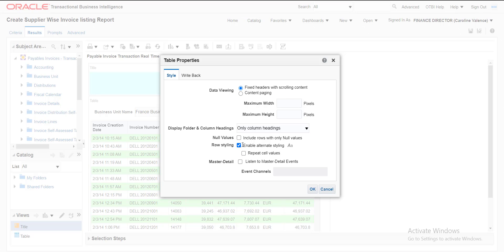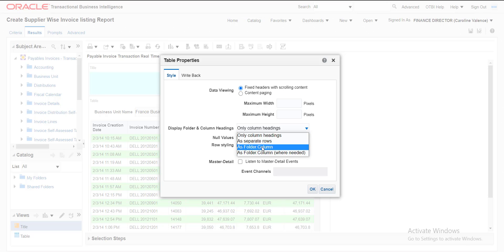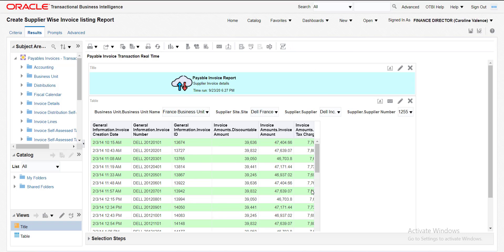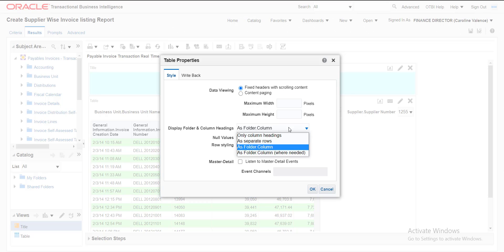I am saving this report. There are some other options under View Properties I will explain. 'Display Folder and Column Headings' — I had selected Only Column Settings, so it is showing only column settings. The folder is nothing but the subject area which we had selected. For example, if I select Folder dot Column, it will show as General Information dot Invoice Creation Date. I don't want to show the data like that, so I am reverting that change.